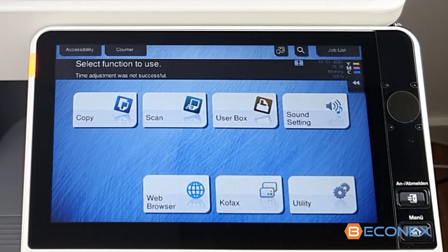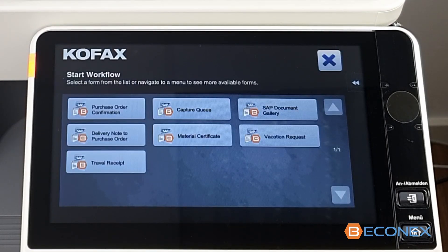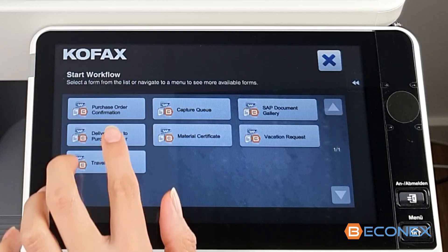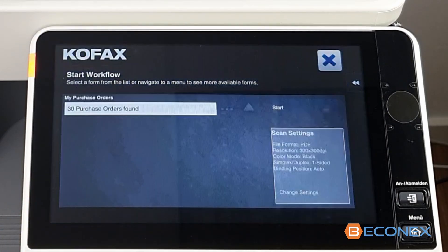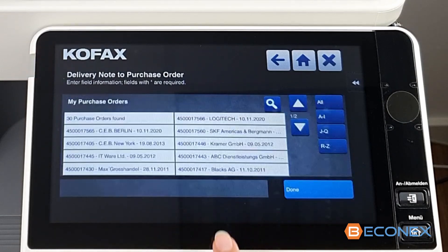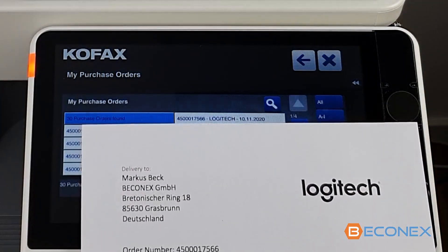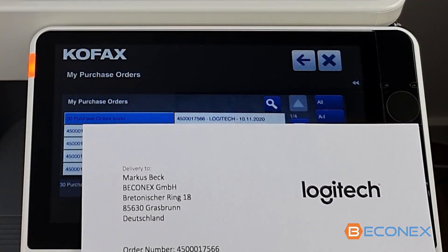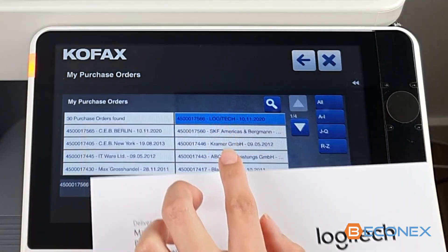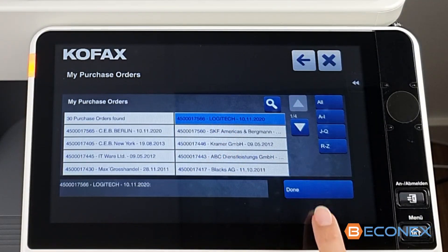The pre-configured search can retrieve favorites, last modified, created by me, and other customized groups of business objects in real time. This list of results contains last-used purchase orders and it displays the number, customer, and date to ease the selection of the relevant order.